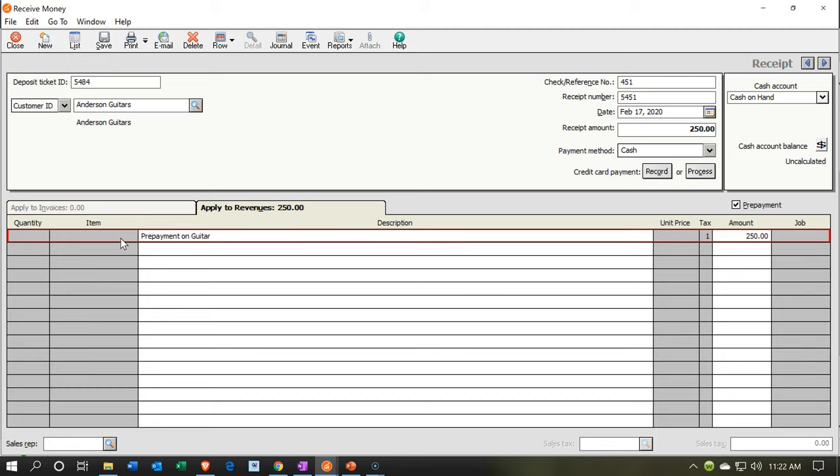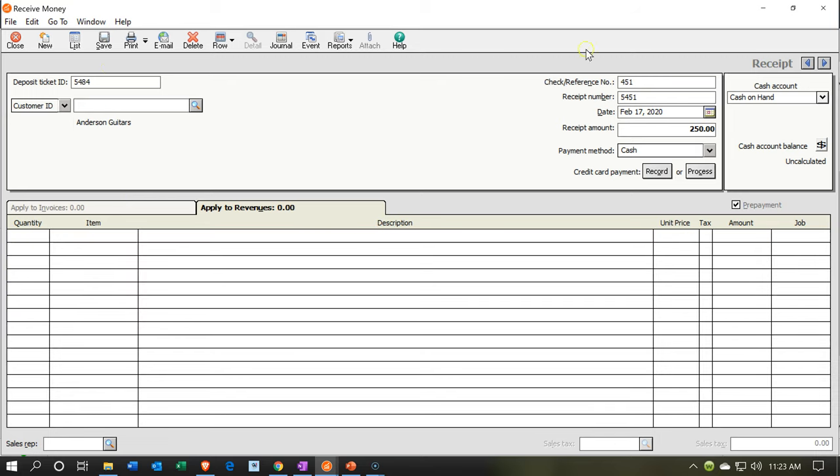That's the point. This is going to be increasing the cash on hand. And then the other side, typically, will go to a liability account, undeposited type funds account, because this is really a liability. We got money. We owe it back to the customer until the point that we actually complete the service, at which point then we have earned that $250 as well as any other price on the guitar. So let's go ahead and save this.